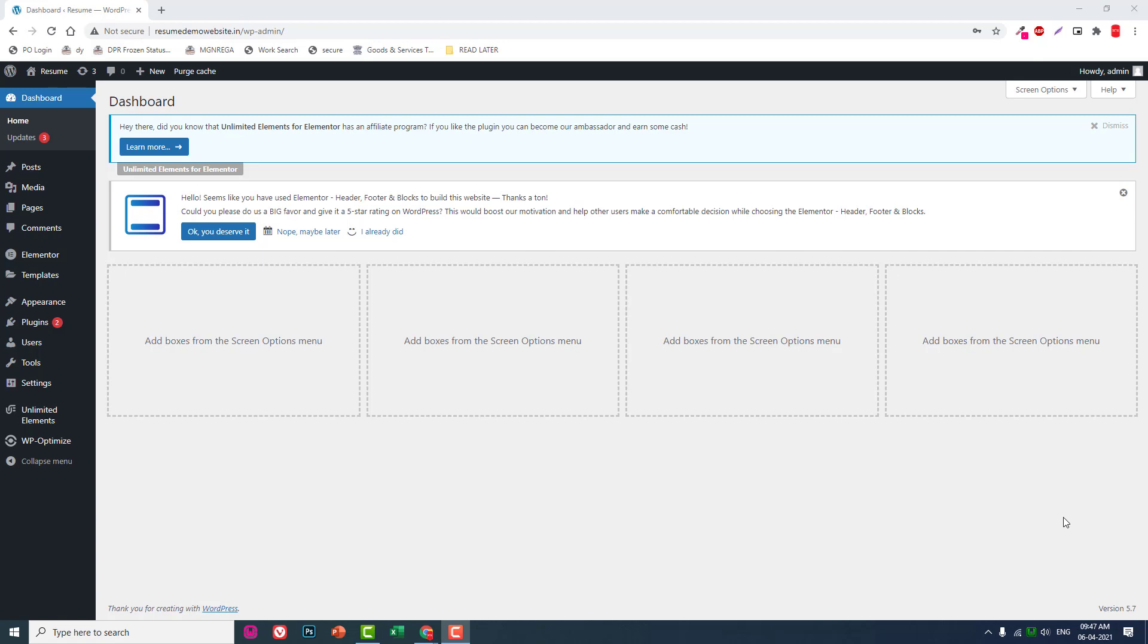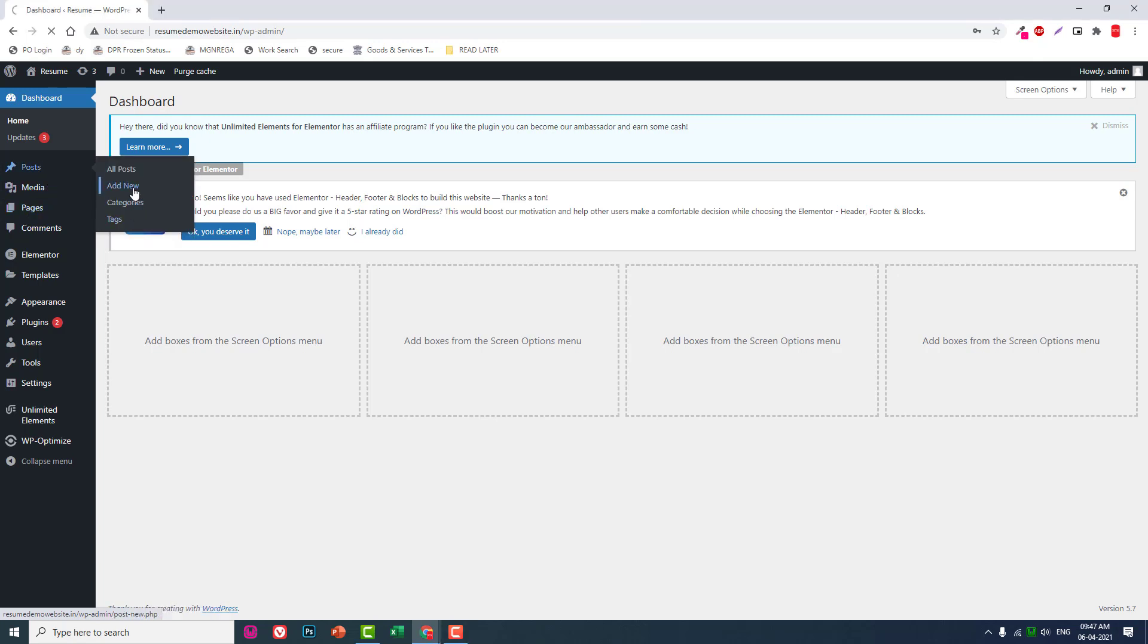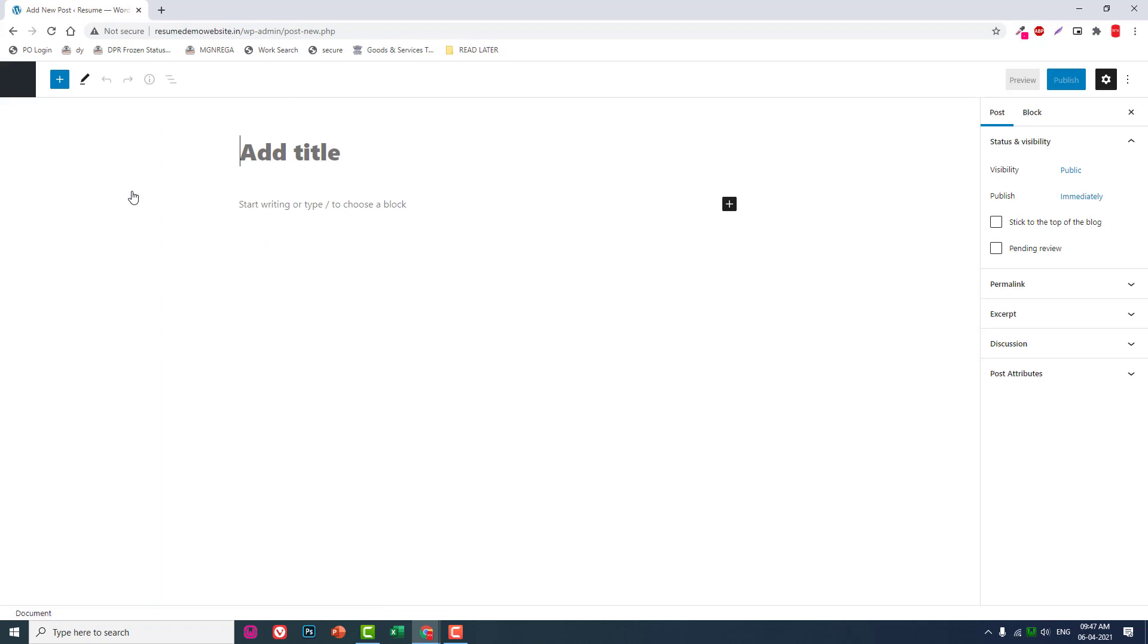By default, when we create a new page or edit a new page or post, let's add a new post. This block editor will be loaded in full screen mode, but this is not what we want.